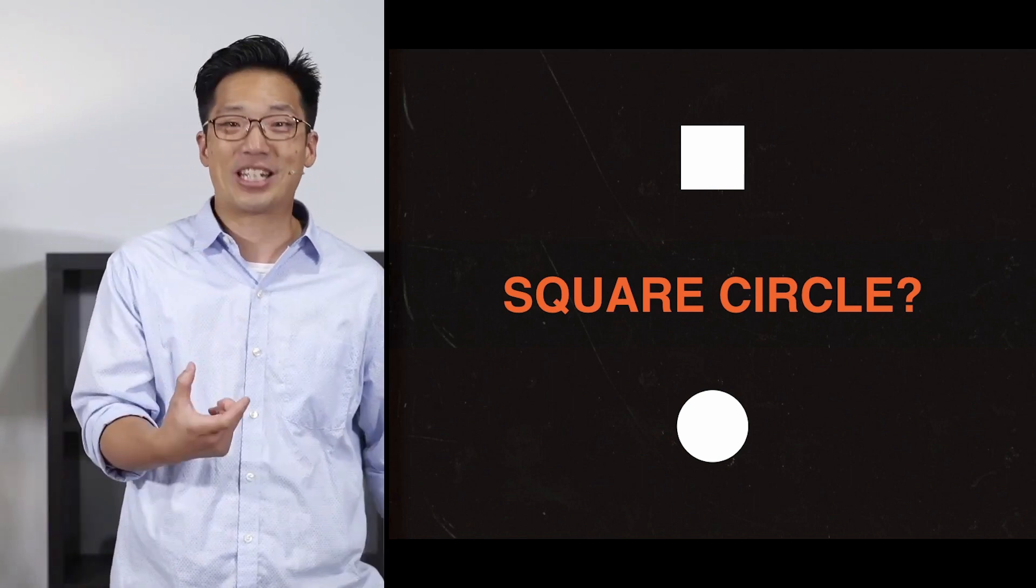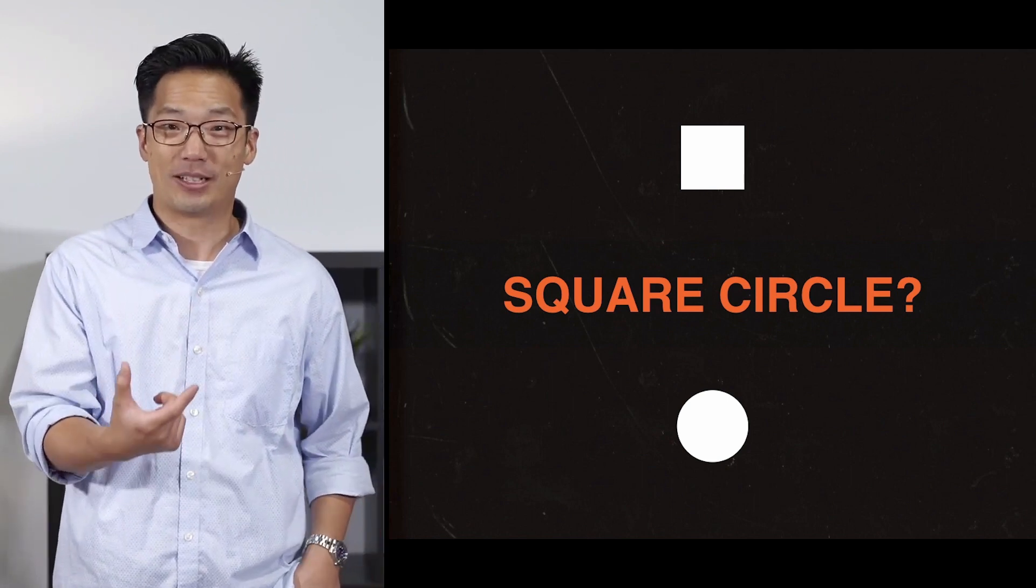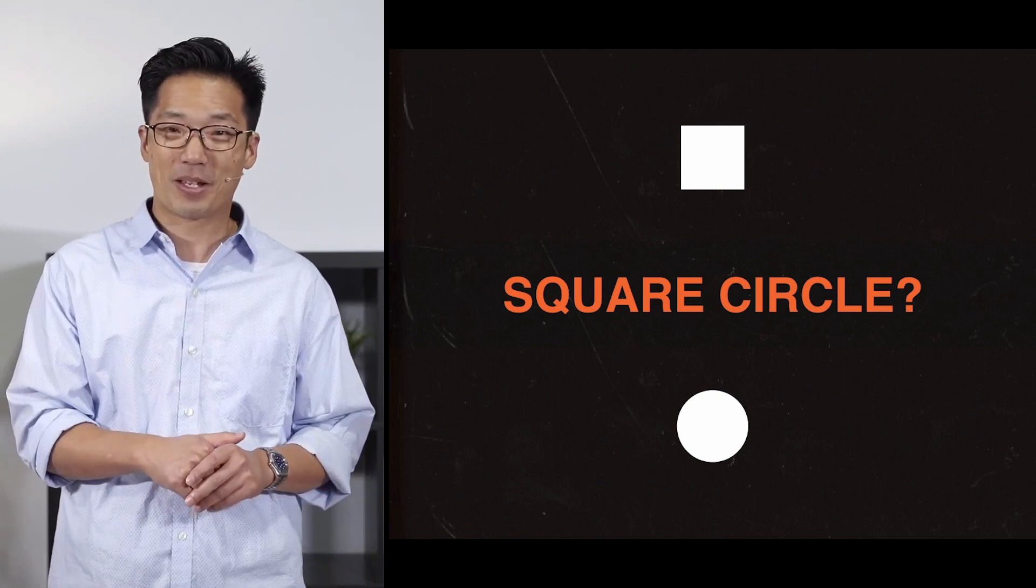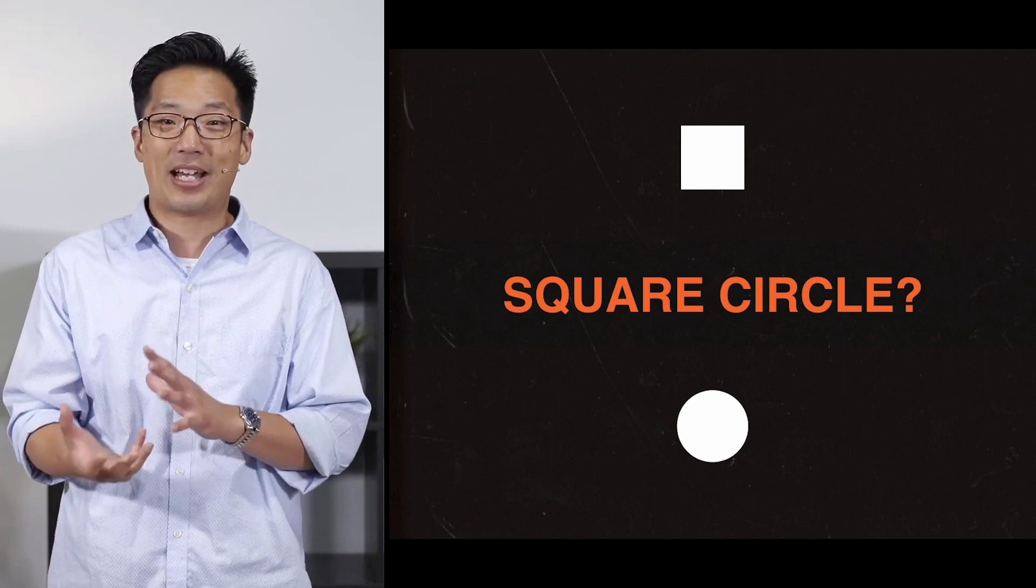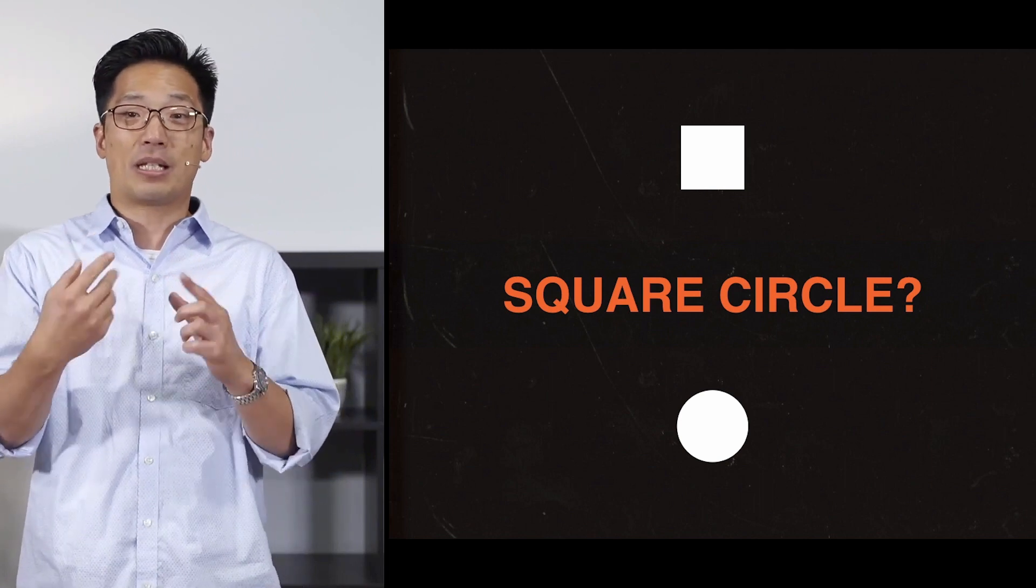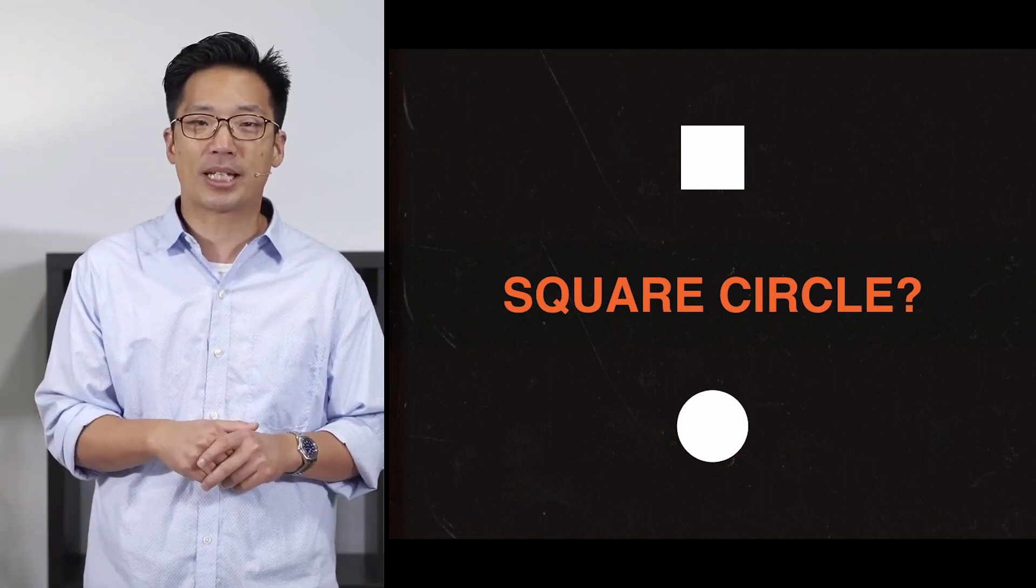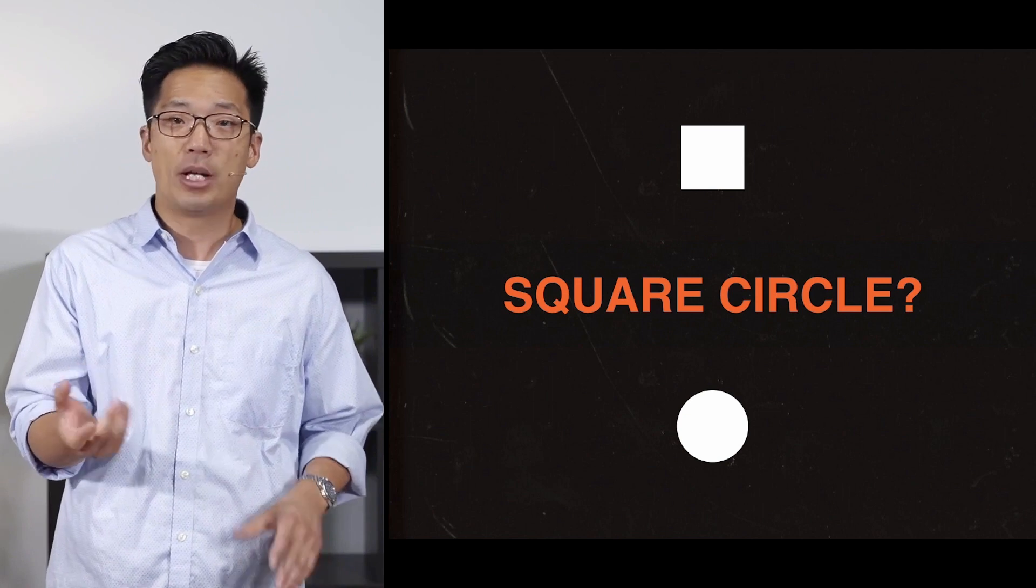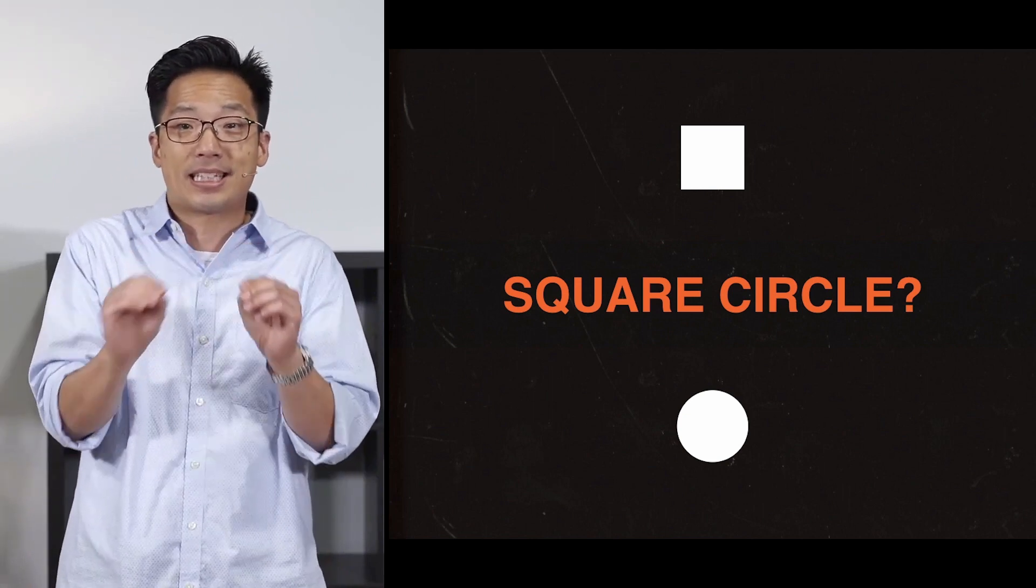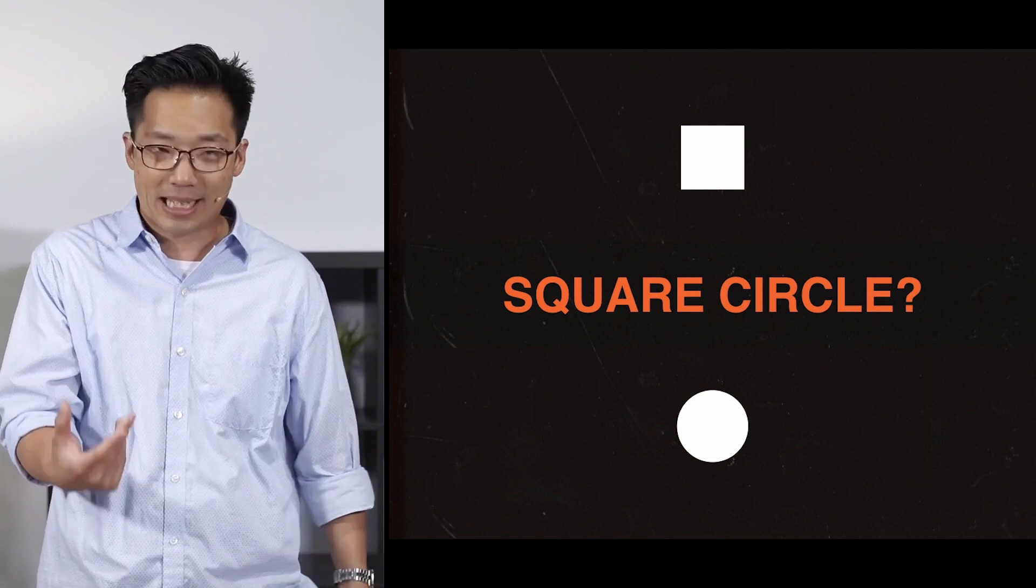So there are things that God can't do. I hope that doesn't scandalize anybody here, but there are things that God can't do, and that doesn't challenge his omnipotence or his all-powerfulness. Can he make a square circle? No. Can God make something exist and not exist at the same time?